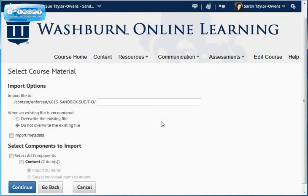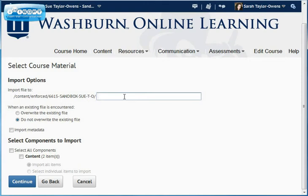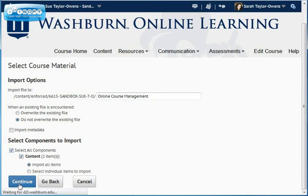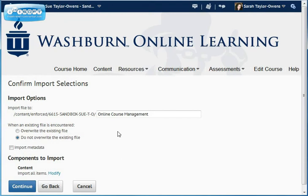Now it wants you to tell it where to save to. I want mine to go into a folder, so I'm going to select Online Course Management, then choose Select All Components, and hit Continue. Here it's just verifying what I want it to do — sending it to Online Course Management, not overwriting existing files, and importing everything — so I hit Continue.